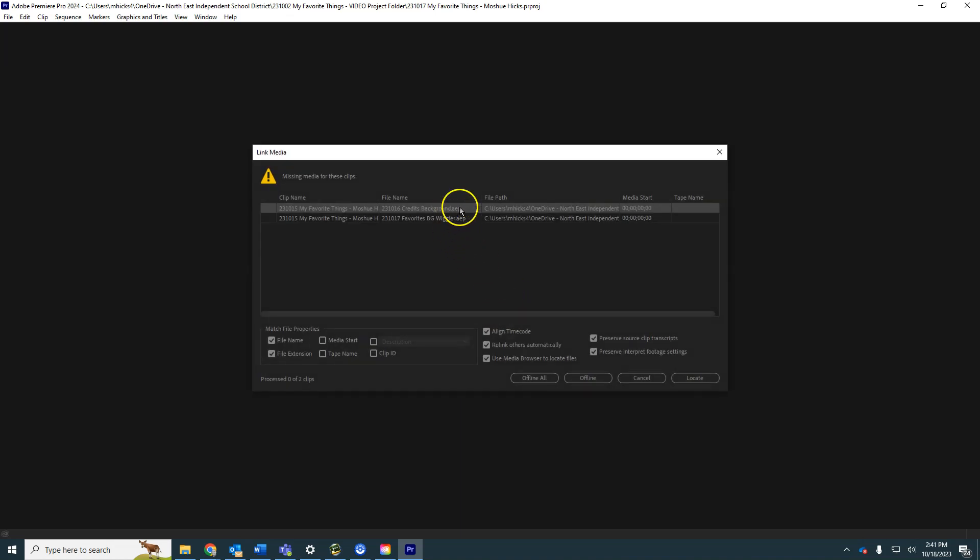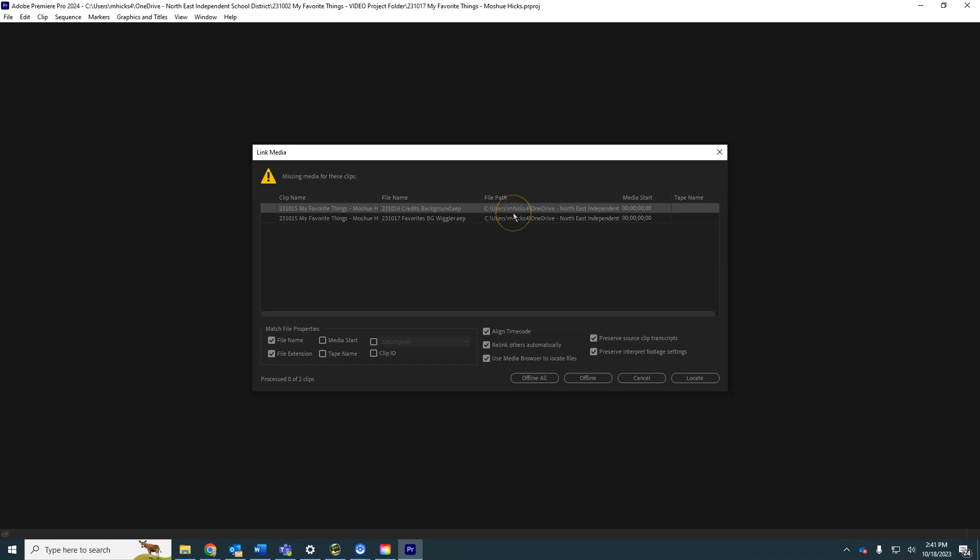Now it's saying I cannot get these AEPs. These are the After Effects compositions I used in one of mine. So we need to upgrade After Effects as well if we haven't done that, if you're using those. I'm just going to go offline with those and I can reattach them.